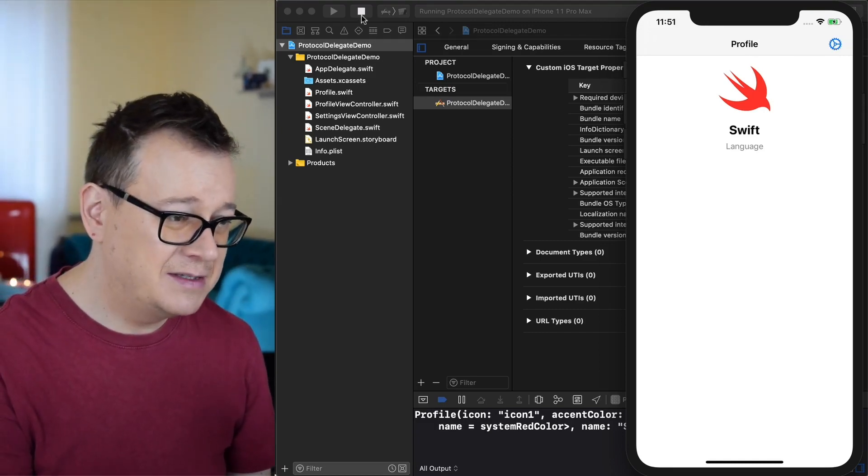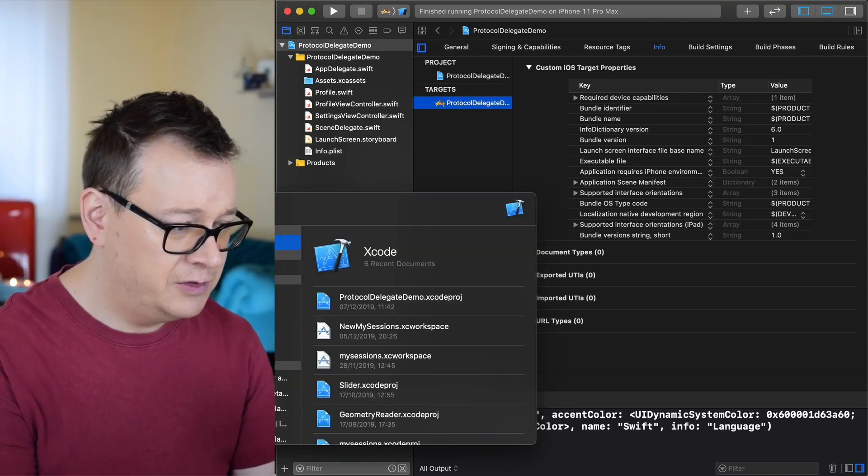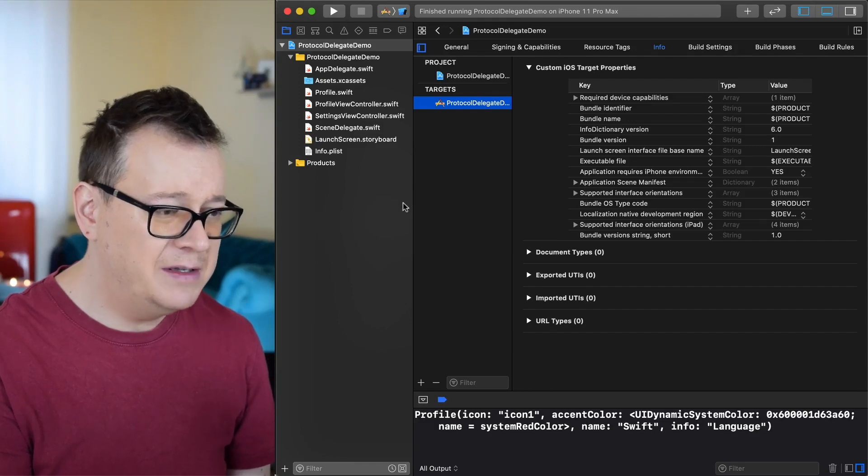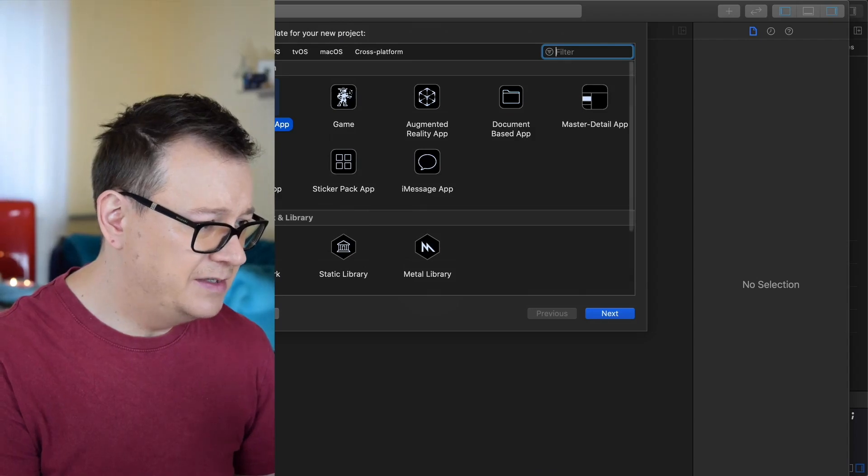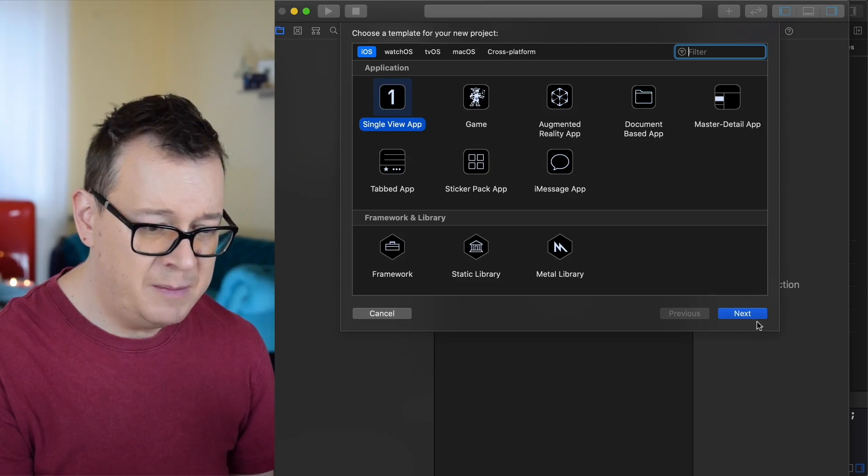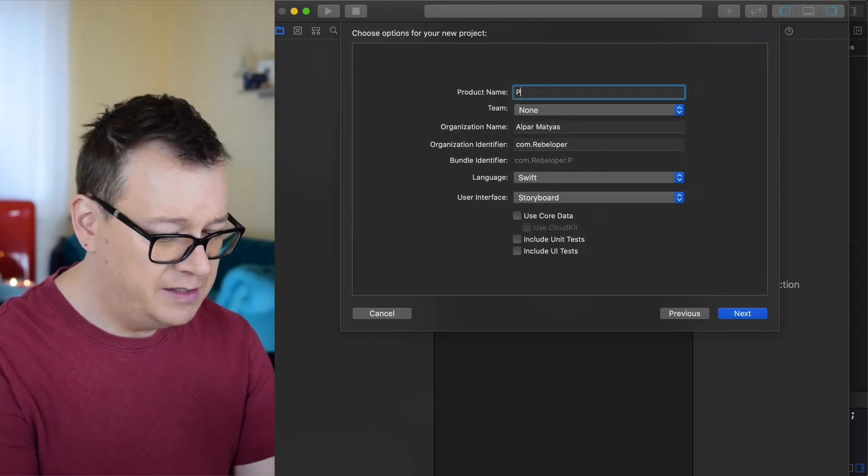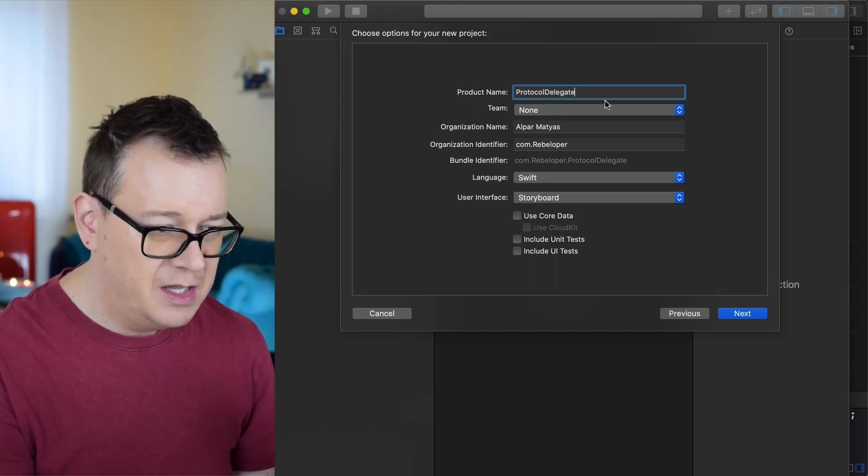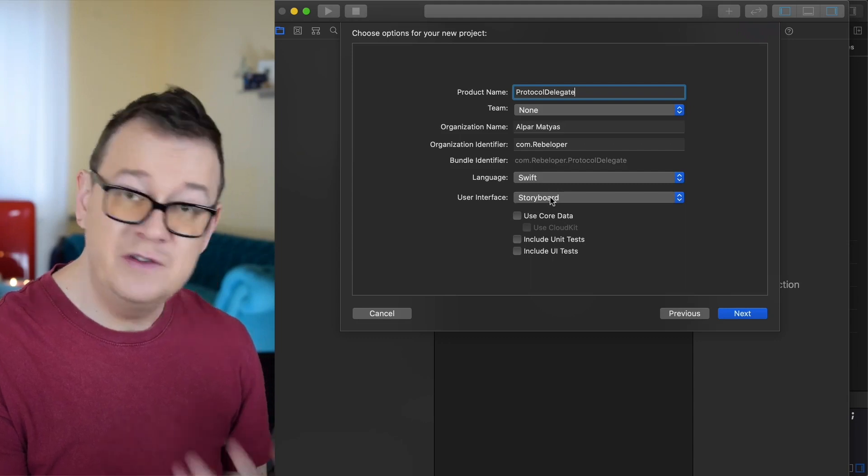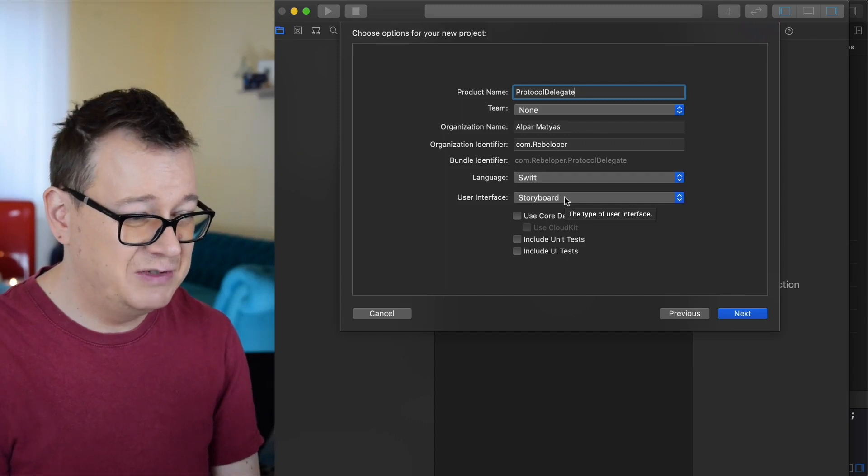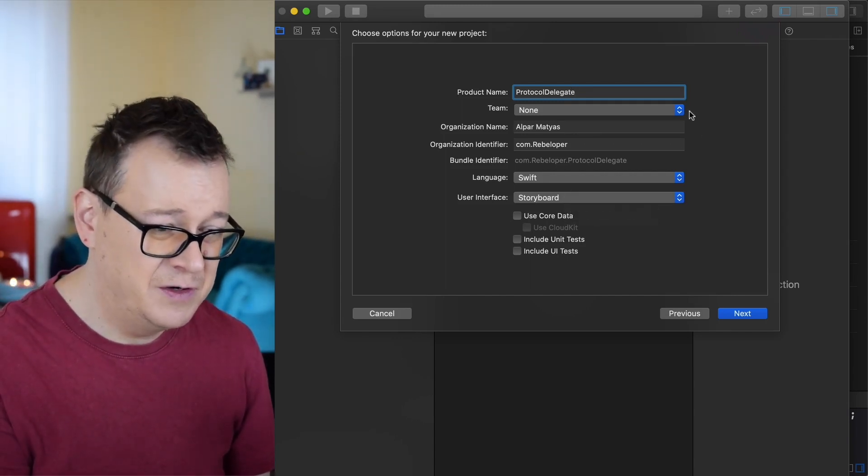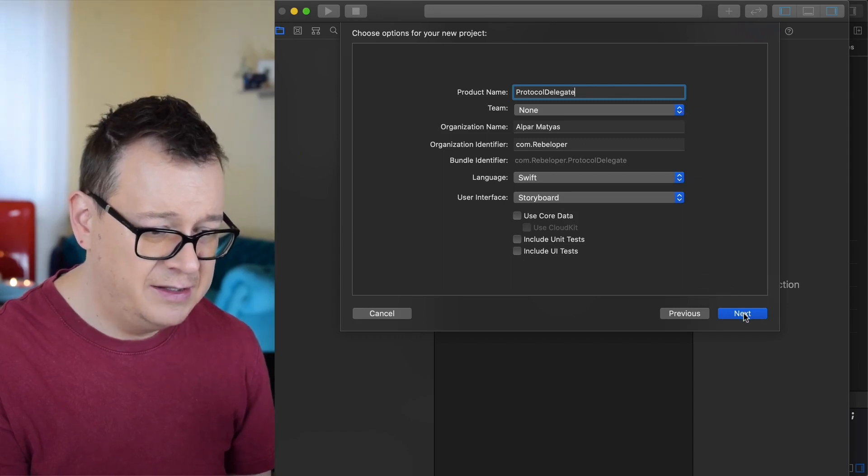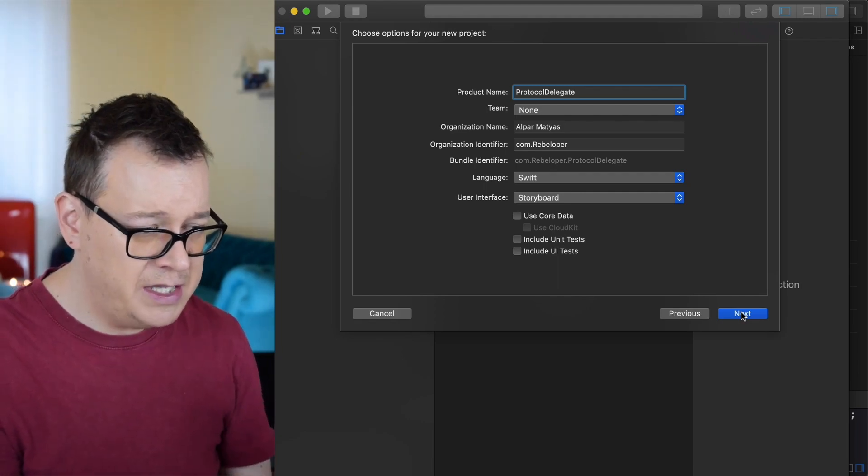Let's start building out this app from scratch. I will create a new Xcode project here and it will be a single view application. So file new, let me just resize this a little bit so we can see it better. A single view application, let's click on next and I will name it protocol delegate. Make sure that the user interface is storyboard, so no SwiftUI. There aren't any protocols and delegates in SwiftUI. Those are state and observables that we are going to use.